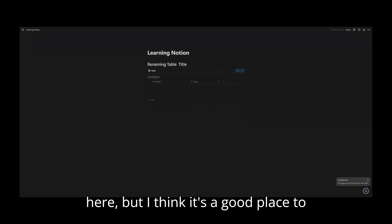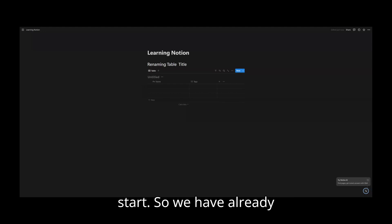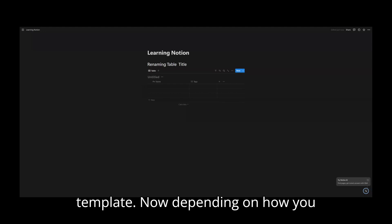You don't have to start here, but I think it's a good place to start. So we have already inserted our table in our Notion template.